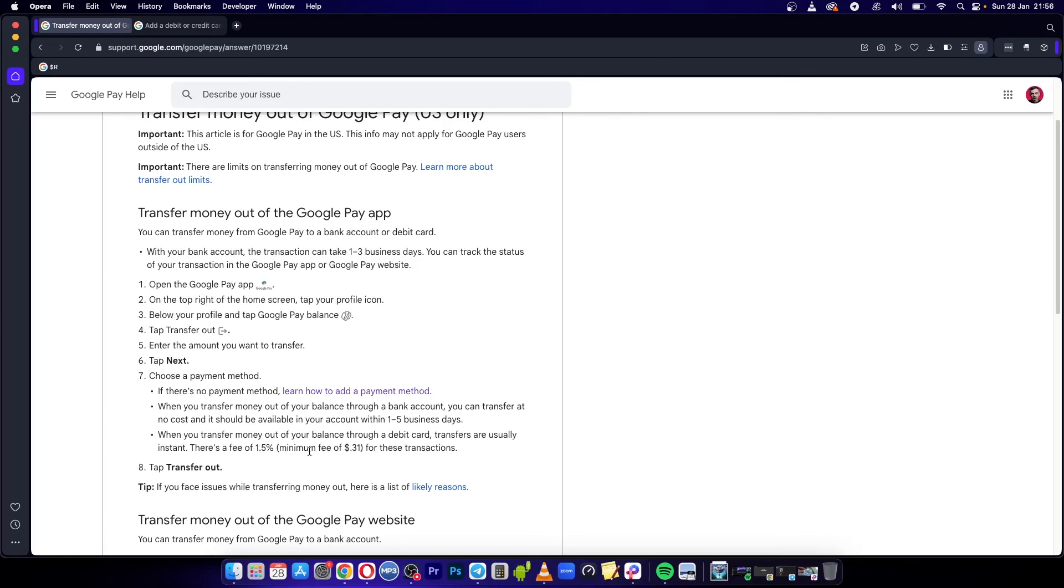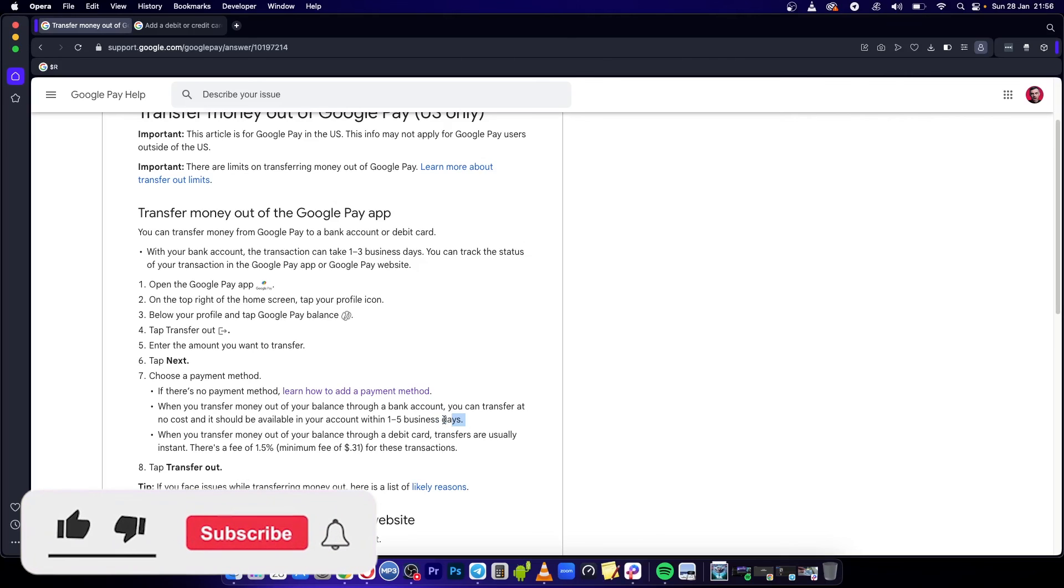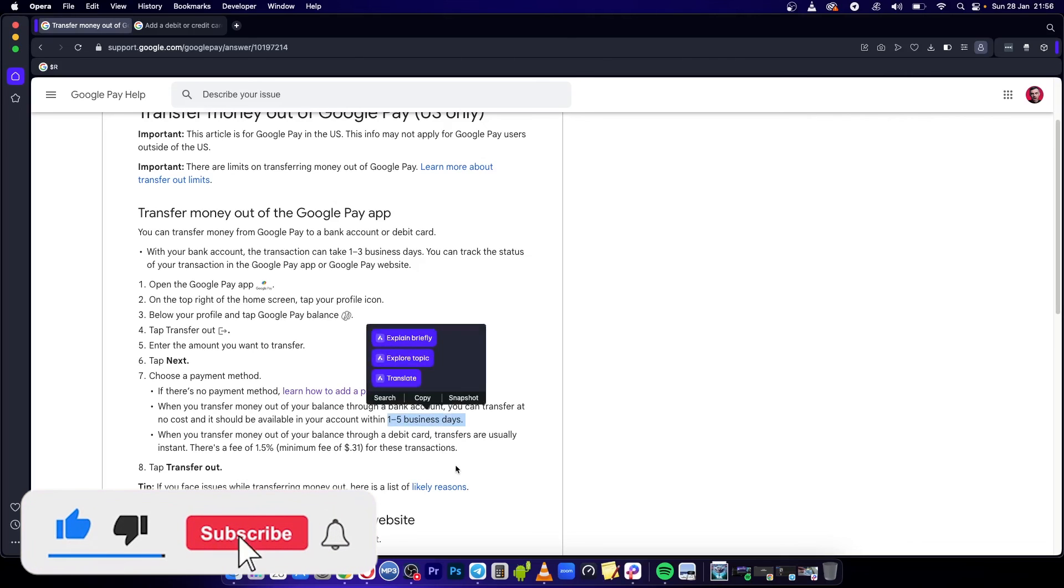There's a fee of 1.5% and a minimum fee of 31 cents. Then tap transfer out and you should get your money in one to five business days.